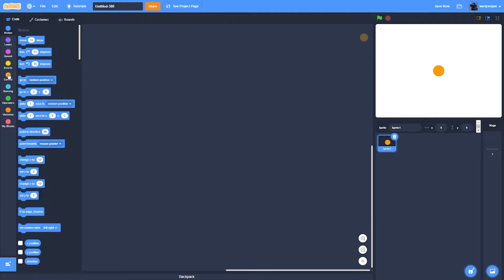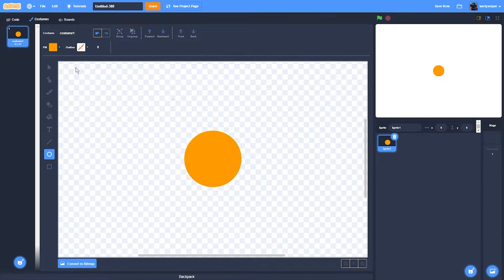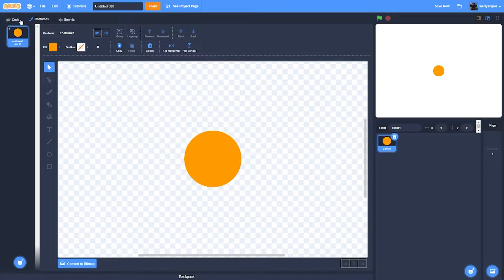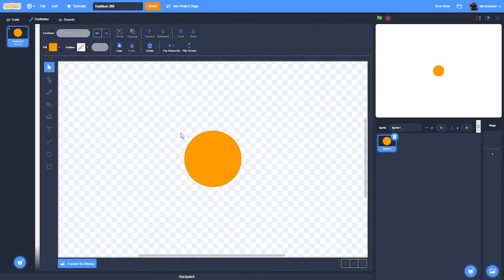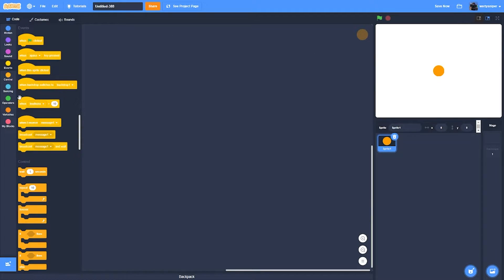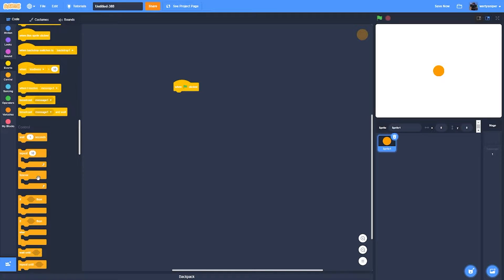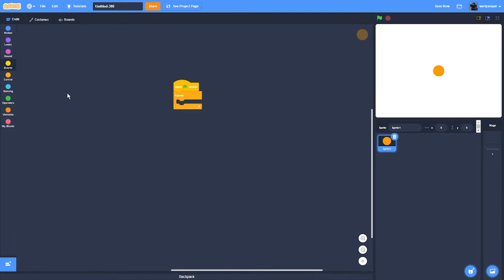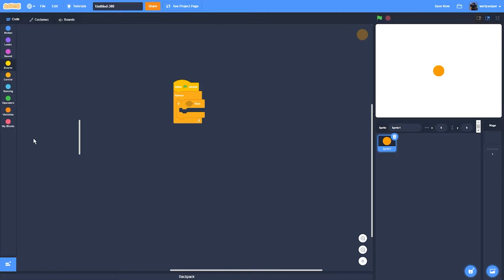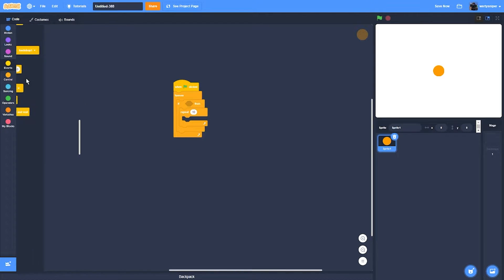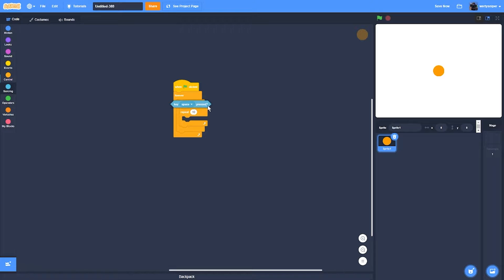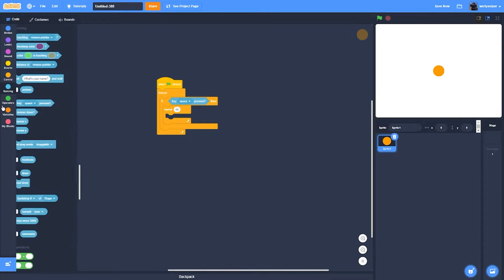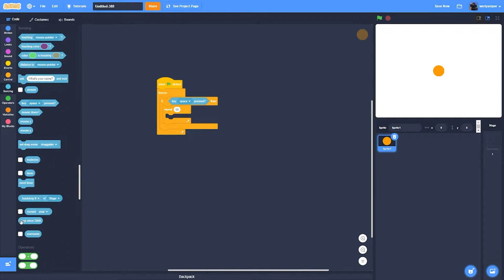What I'll do next is I'll give this a line. What I'll do is when flag clicked, forever, if then. Then you get a repeat, if space is pressed, then 50.